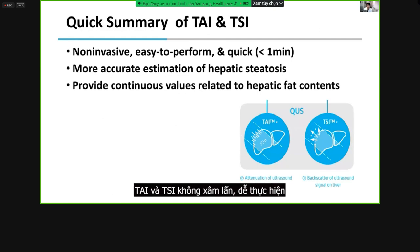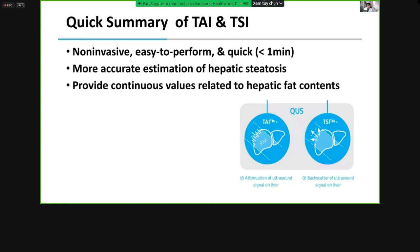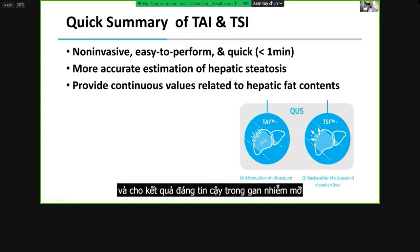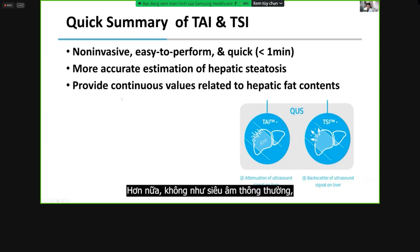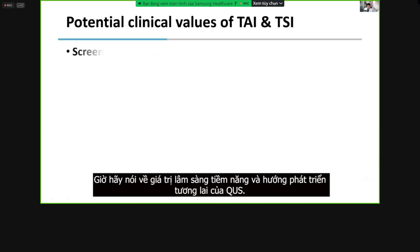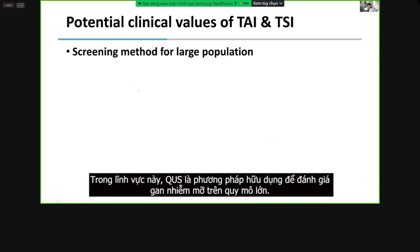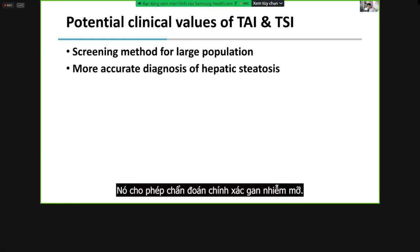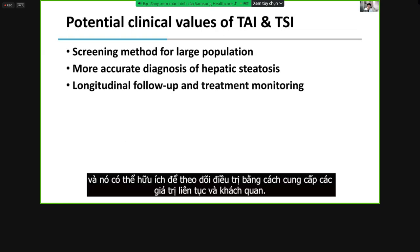TAI and TSI are non-invasive and easy to perform, and they enable more accurate estimation of hepatic steatosis. Furthermore, unlike conventional ultrasound, QUS provides continuous values related to hepatic fat content. QUS can be helpful as a screening method for assessing hepatic steatosis in a large population, enabling more accurate diagnosis, and it can be helpful for longitudinal follow-up and treatment monitoring by providing continuous and objective values.